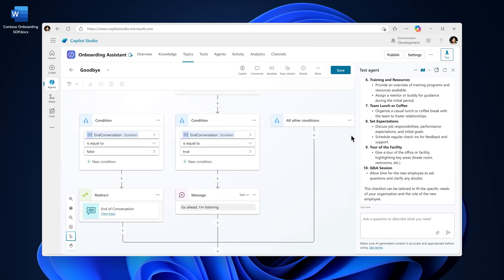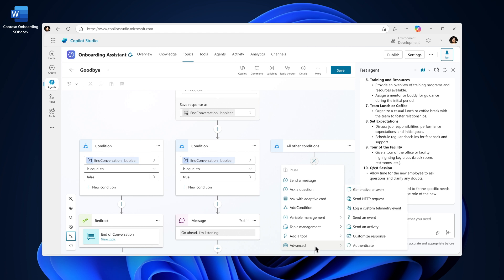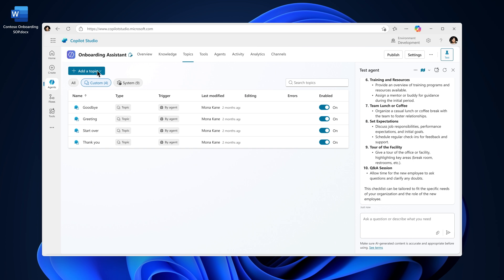Sometimes a user might ask something your agent hasn't been configured to handle. That's where Generative Answers comes in. It uses AI to help your agent respond even when there isn't a predefined topic. You can use it as a fallback so it only activates when no nodes in a topic are triggered or create dedicated topics that rely only on Generative Answers.